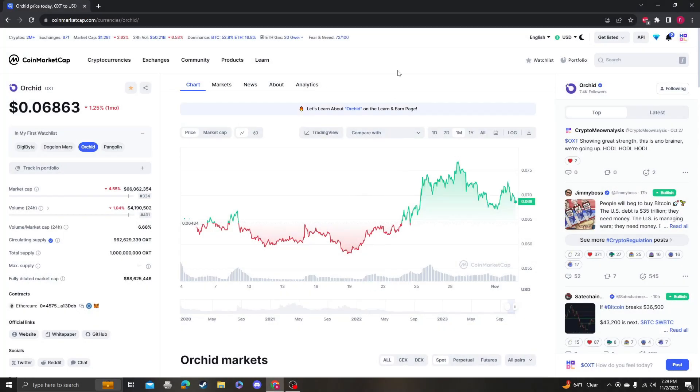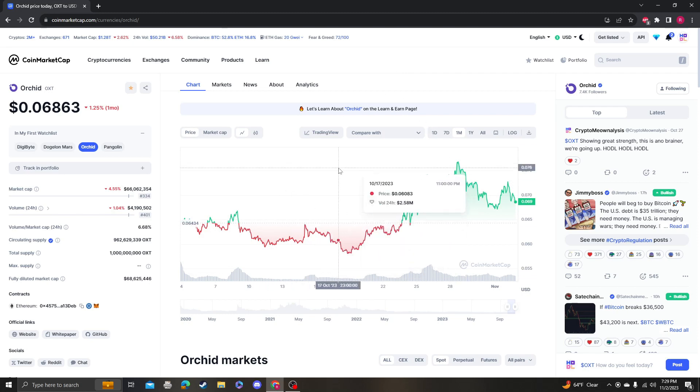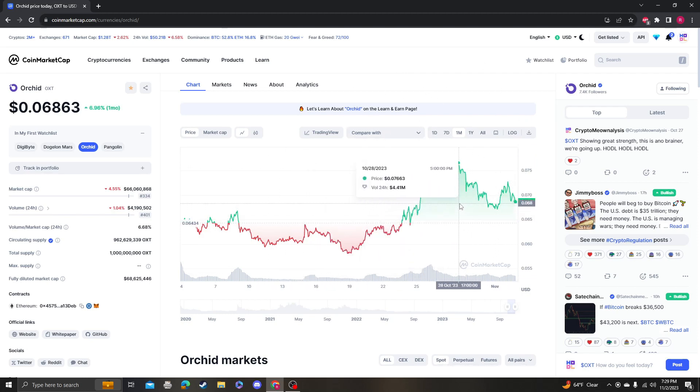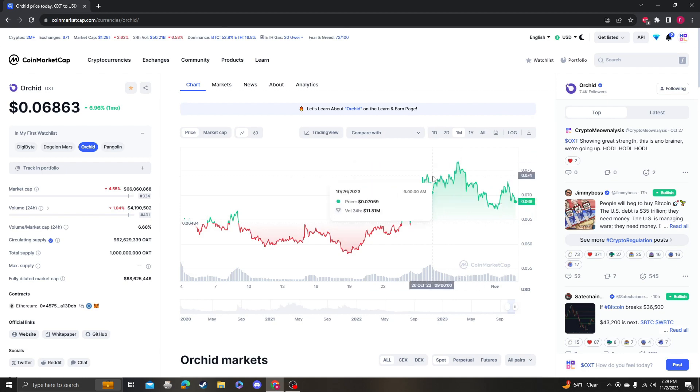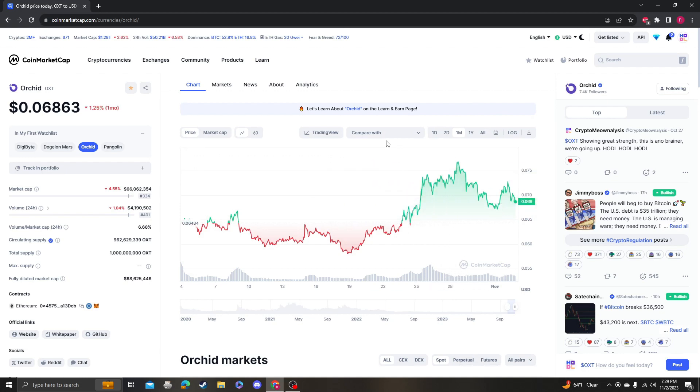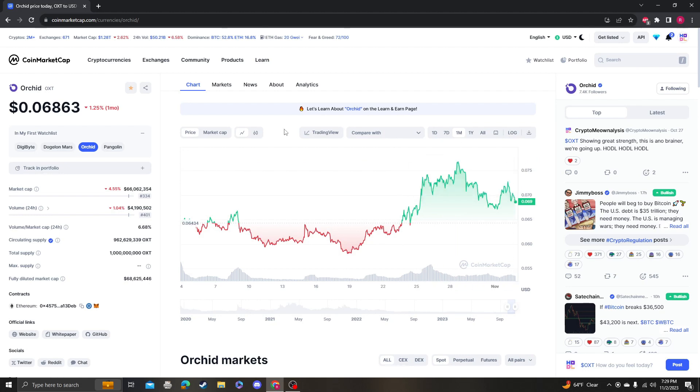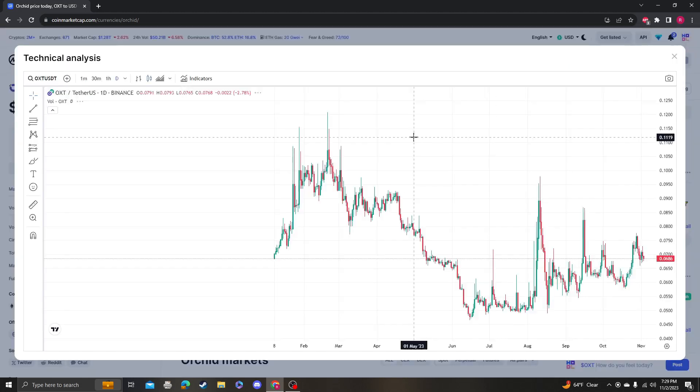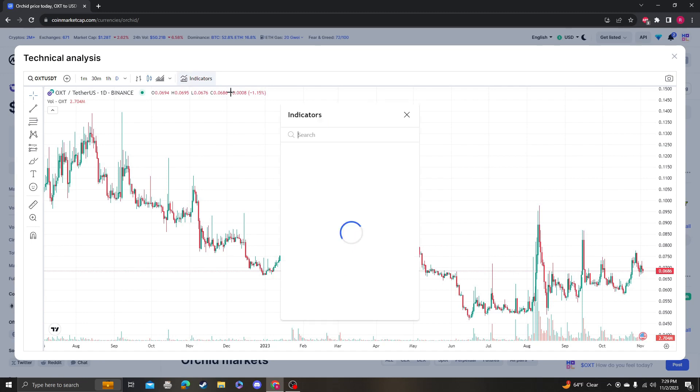Hey guys, it's Crypto Me Analysis coming at you with a quick update video on OXT. No new news, no new catalyst. We hit the top of the channel for the RSI which I always look at, so I want to set some targets because we did touch our lower band.